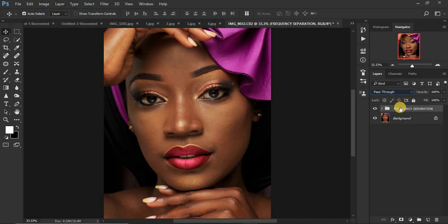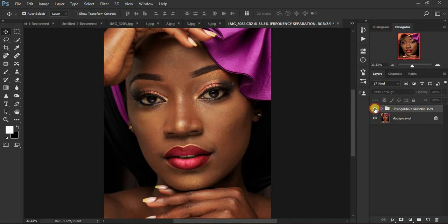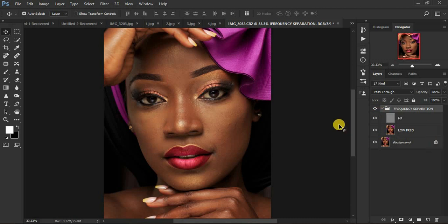We are done creating the frequency separation group. When you toggle the group on and off, you'll notice there is no visible difference between it and the background layer — that confirms it's set up correctly.